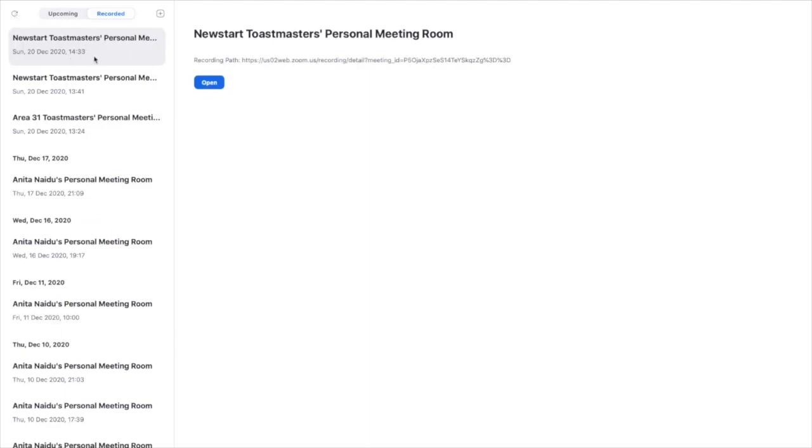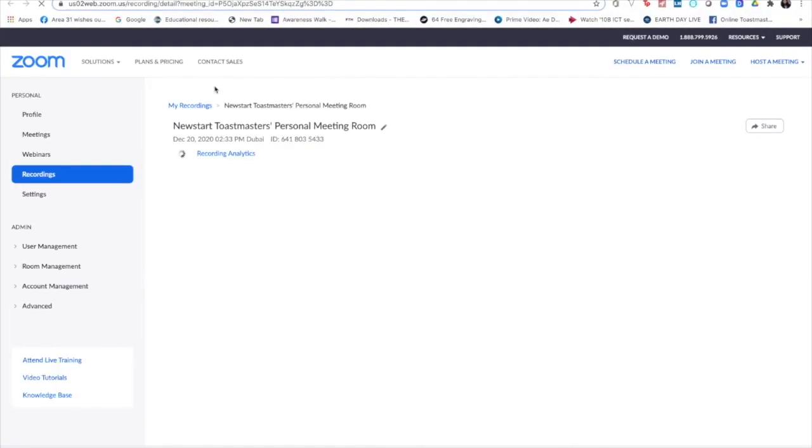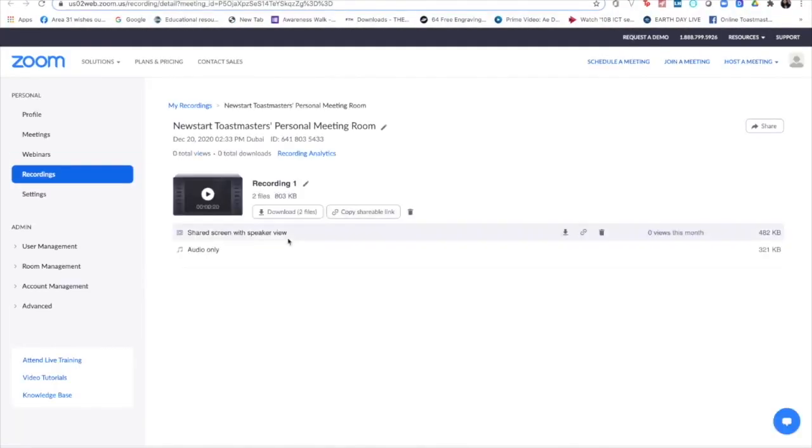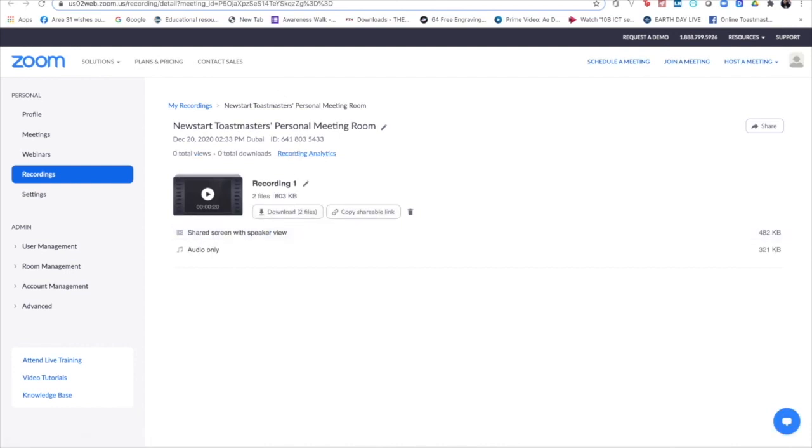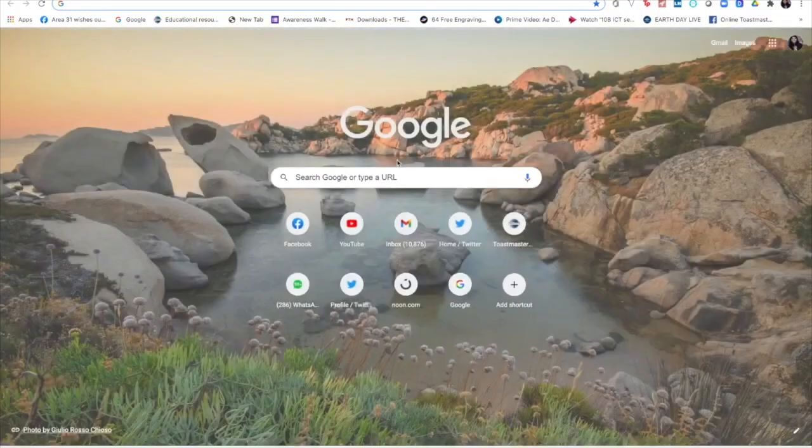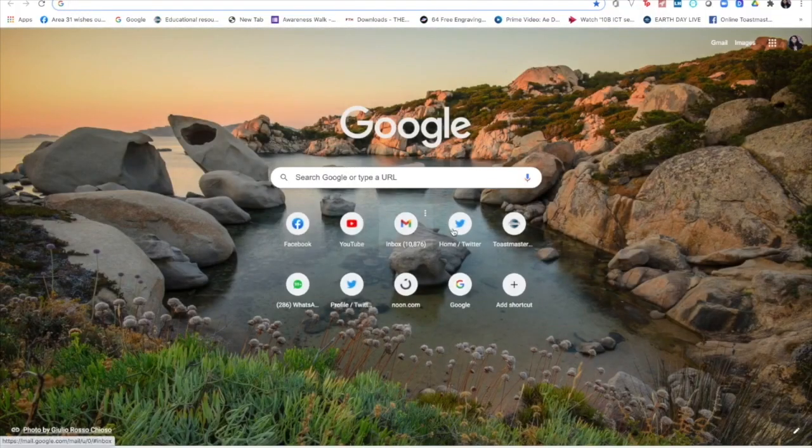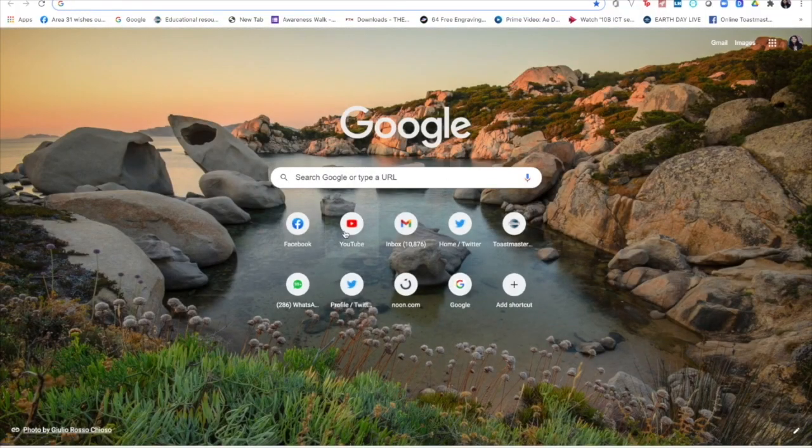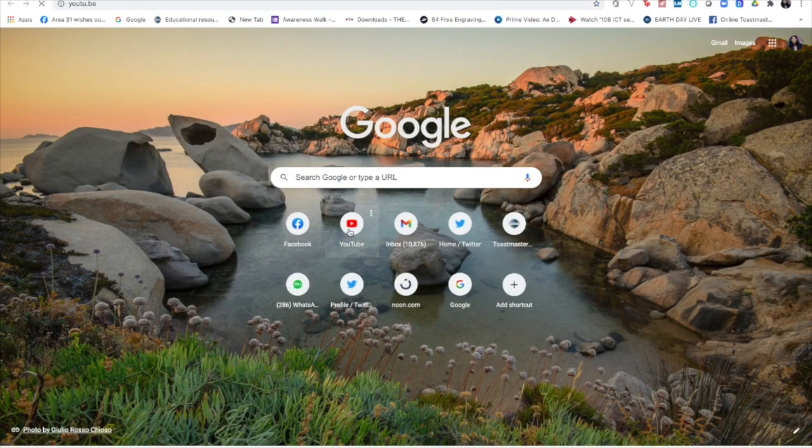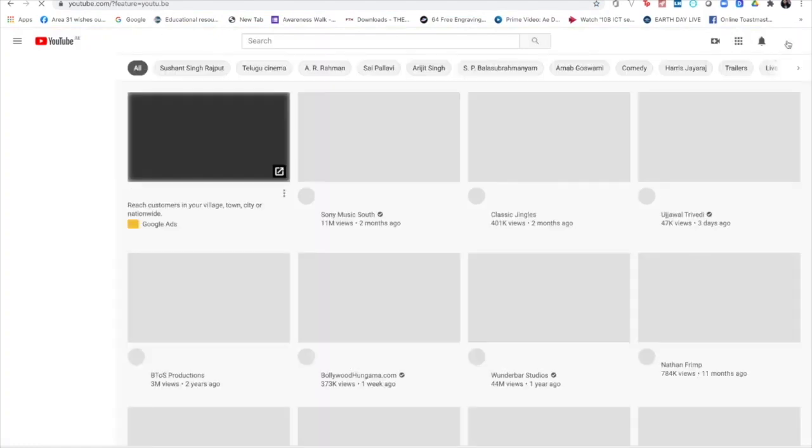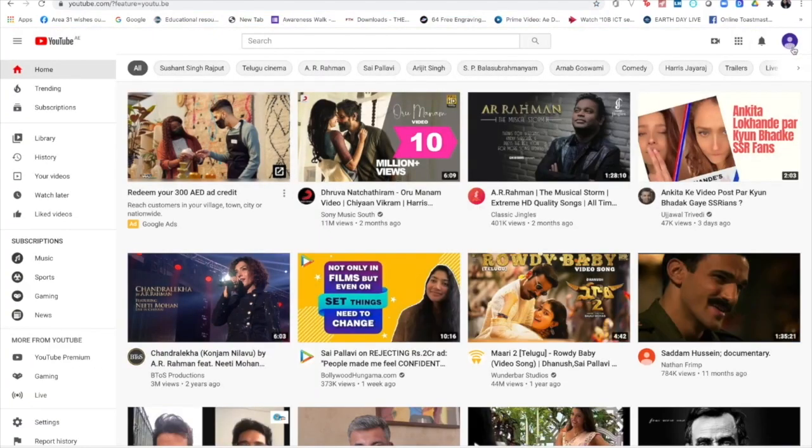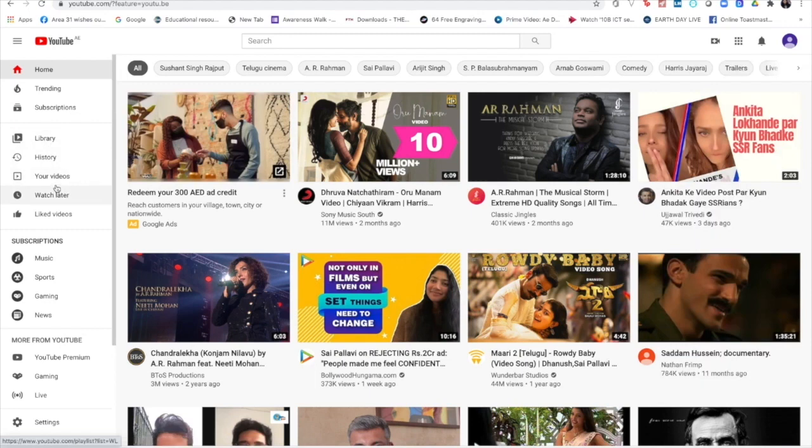Yeah, it's here, the recording. So I'm just going to open the recording on the Zoom cloud. This is the recording on the Zoom cloud. Now I'm going to go to my YouTube channel of my club. This is my thing here. I'll just be going into your videos.